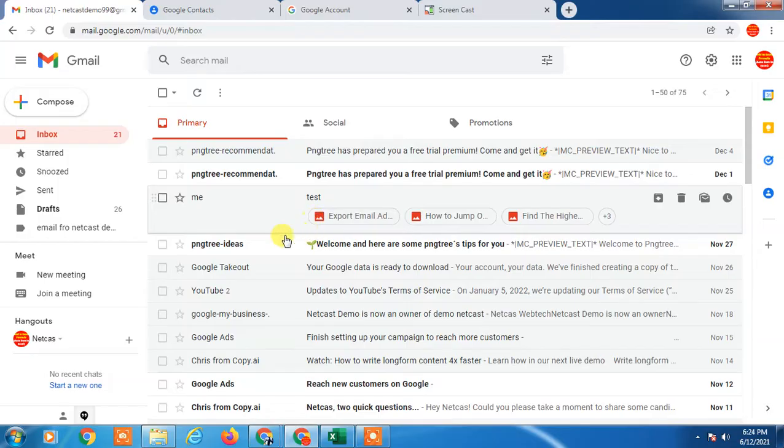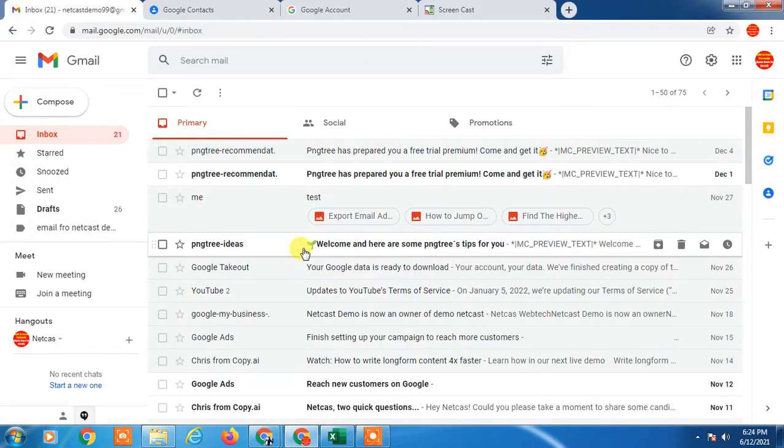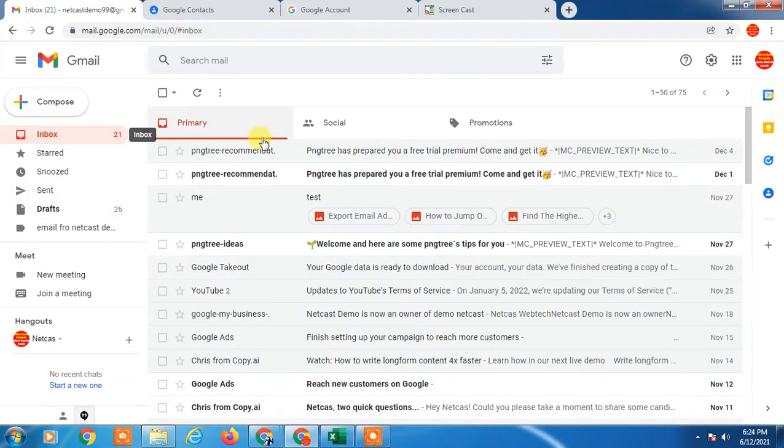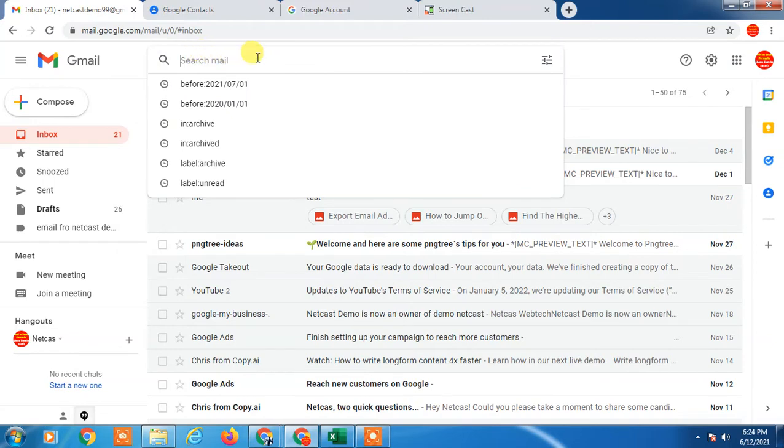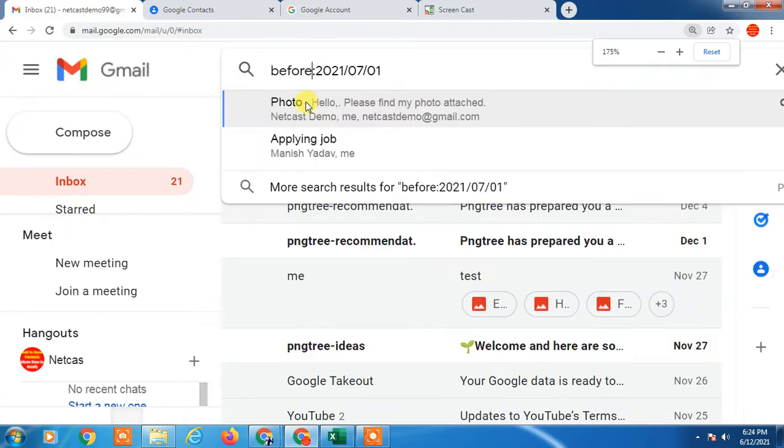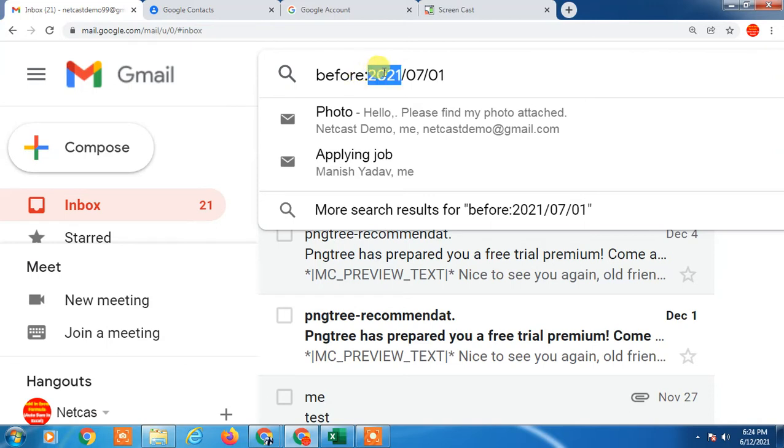So let's start with the video. Here you can see I am on my Gmail. If you want to delete old emails, you can go to the search email and just type before colon then you have to enter first year, then month, and then date.